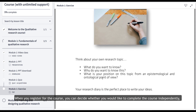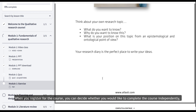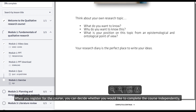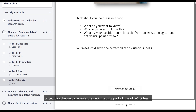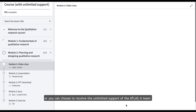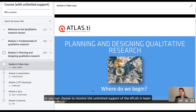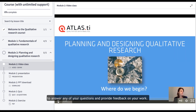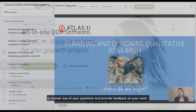When you register for the course you can decide whether you would like to complete the course independently, or you can choose to receive the unlimited support of the Atlas TI team to answer any of your questions and provide feedback on your work.